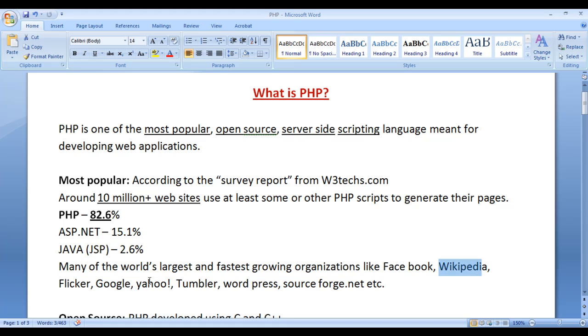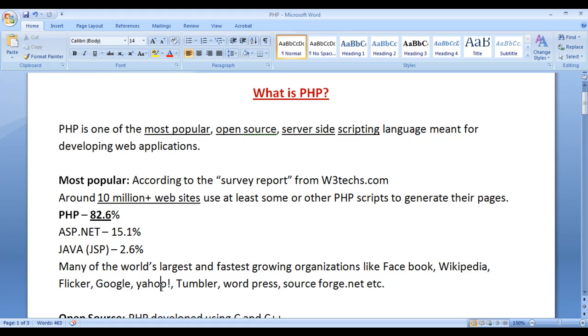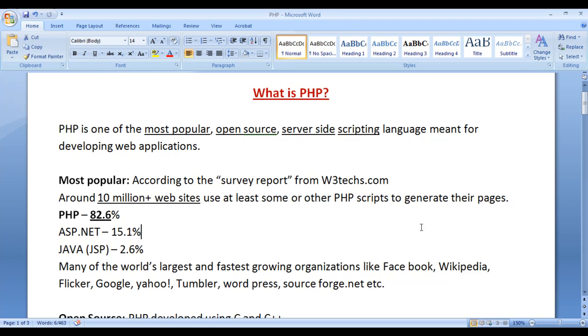Many of the world's largest and fastest growing organizations like Facebook, Wikipedia, Flickr, Google, Yahoo, Tumblr, WordPress, SourceForge, etc. use at least some or other PHP scripts to generate their pages.